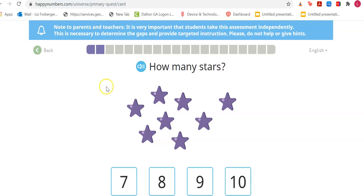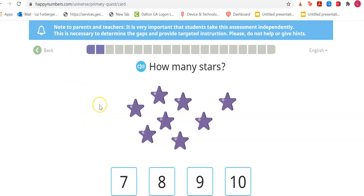Keep answering questions until you're done. If you can't finish all at one time — say you need to stop for lunch — that's okay. You can go back into Happy Numbers and start again. If you exit, it saves your progress. Have fun today with Happy Numbers, boys and girls!